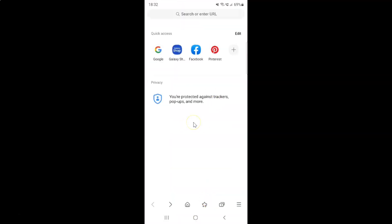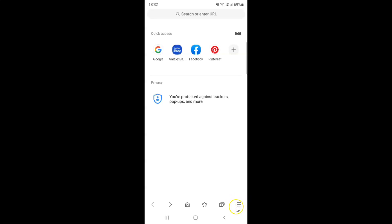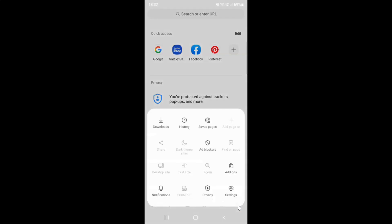It's now opened. After that, you have to tap on these three horizontal lines, this menu icon at the bottom right, and then tap on settings.